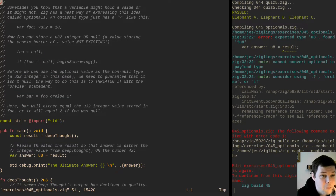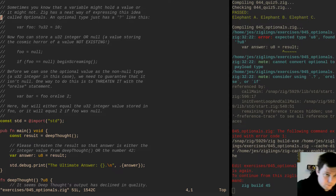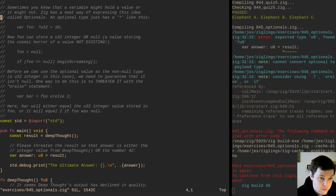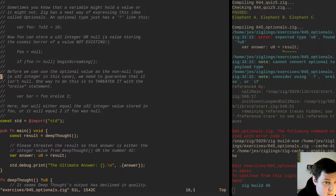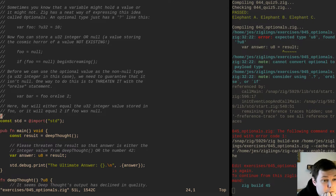Sometimes you know that a variable might hold a value or it might not. Zig has a neat way of expressing this idea called optionals. An optional type just has a question mark like this — foo can store a u32 integer or null, a value storing the cosmic horror of a value not existing. This is like Option in Rust, although much less verbose, which is a good thing. Before we can use the optional value as the non-null type we need to guarantee it isn't null. One way is to use the orelse statement: bar will either equal the u32 value stored in foo, or it will equal 2 if foo was null.